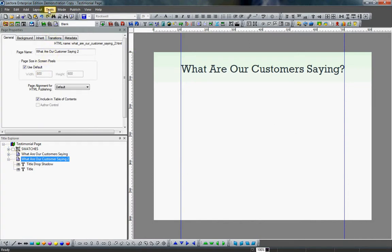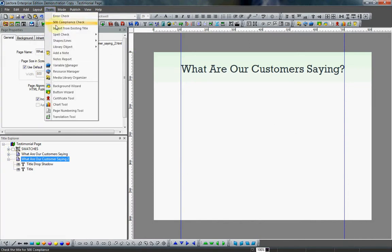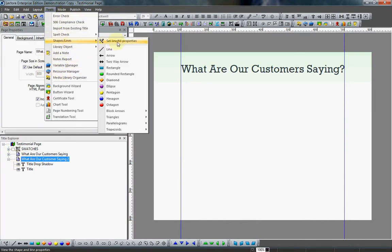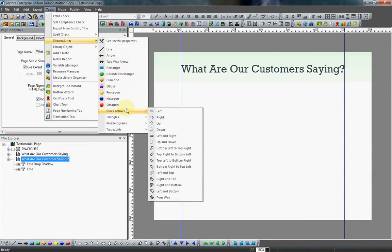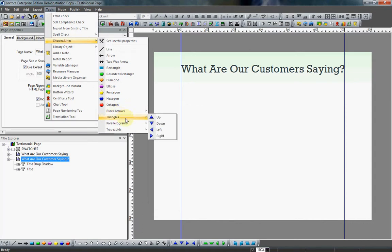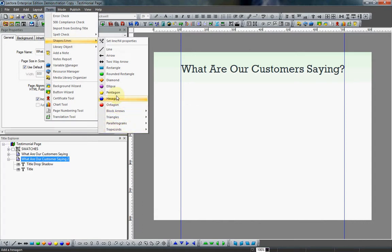Although they do have, if you go to tools, shapes, and lines, they do have a bunch of options here, from arrows to different shapes, triangles, all sorts of things. But no talk bubble.